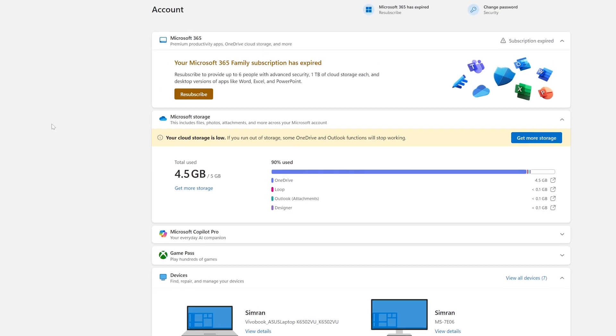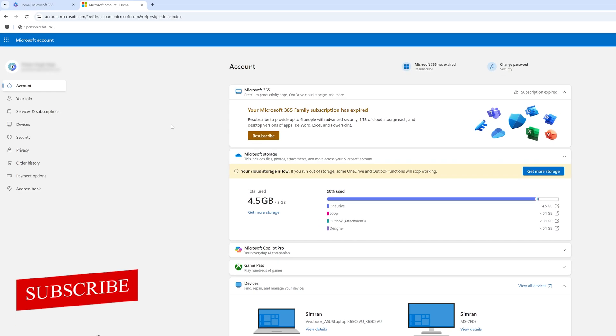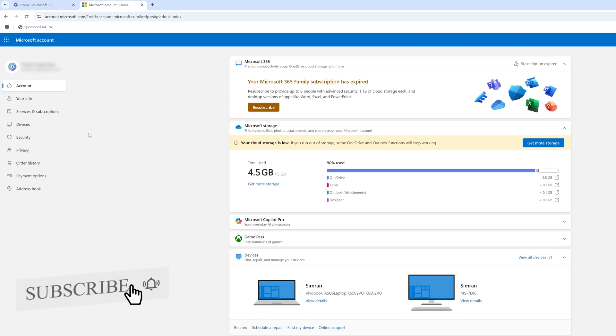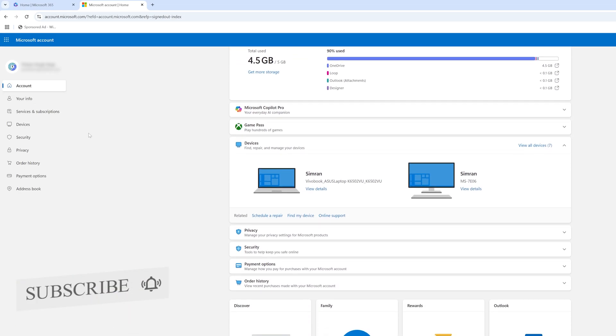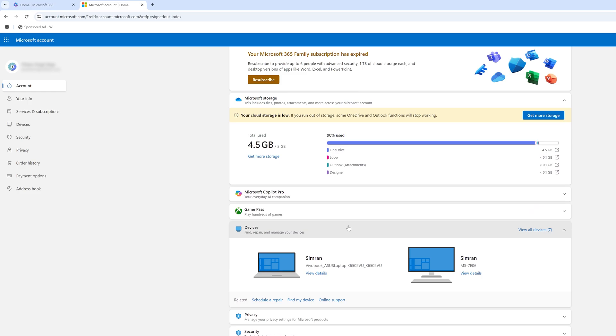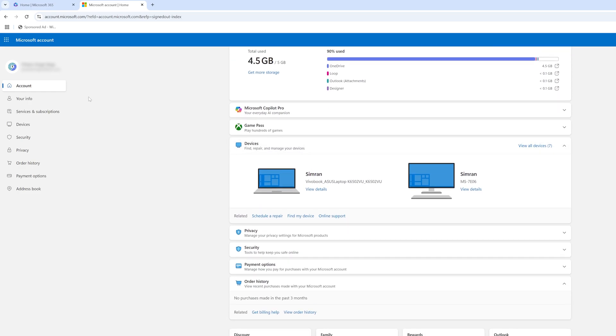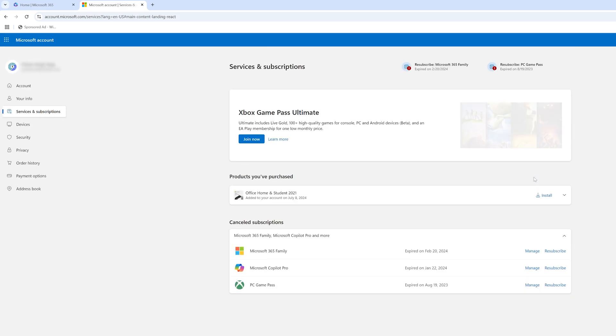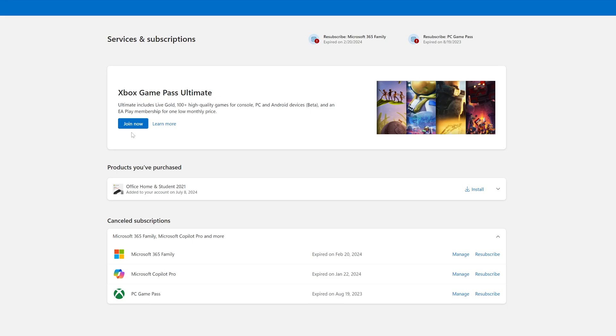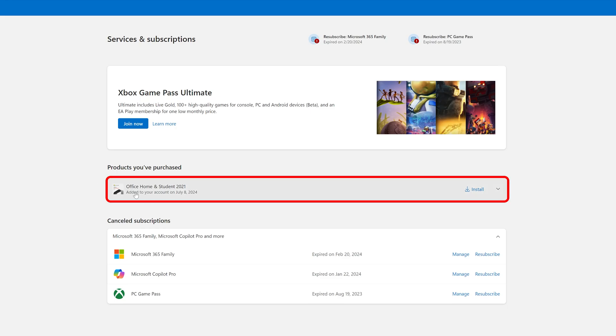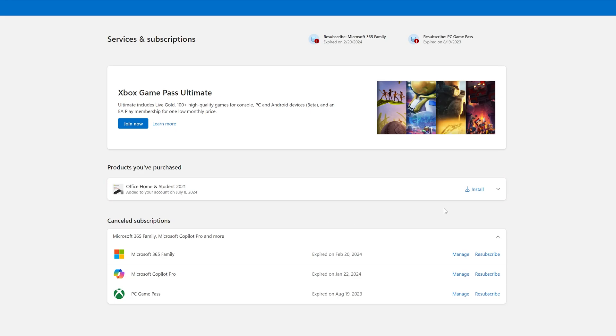After entering our password, here I can see complete information about myself. Now we need to go down and look for Services and Subscriptions. If I click here on Service and Subscription, here I can see I already have got this Office Home and Student 2021.